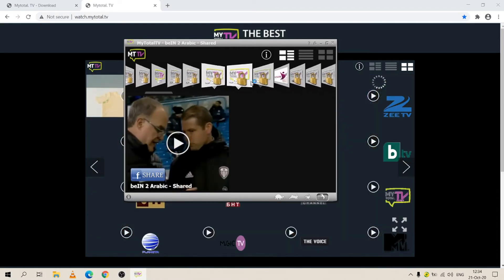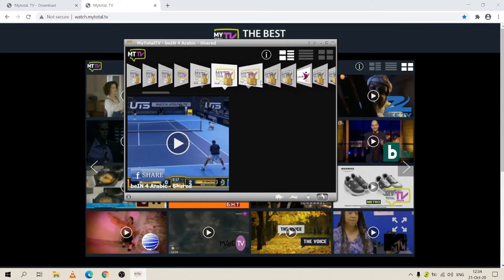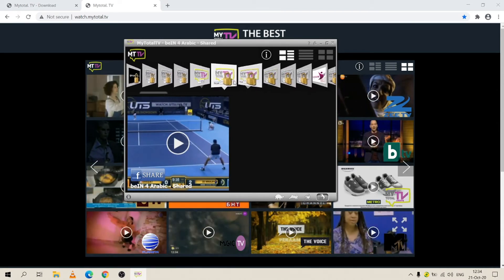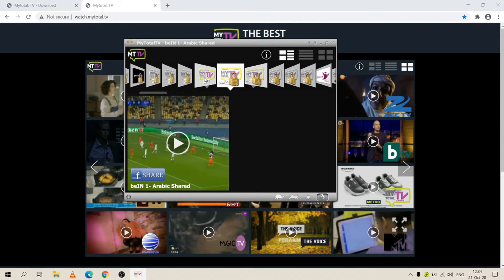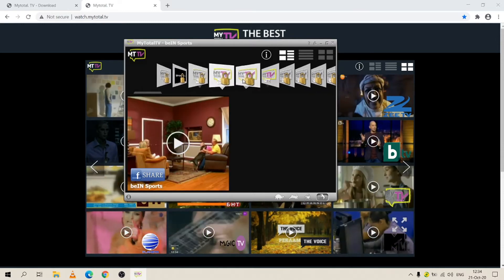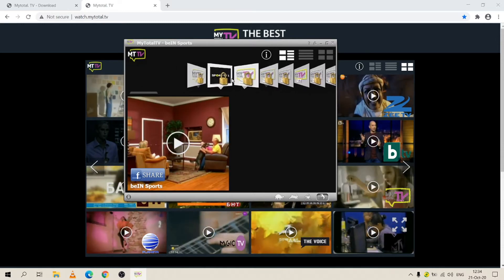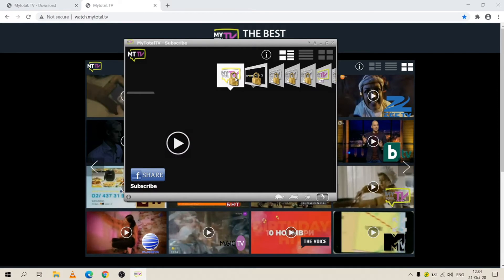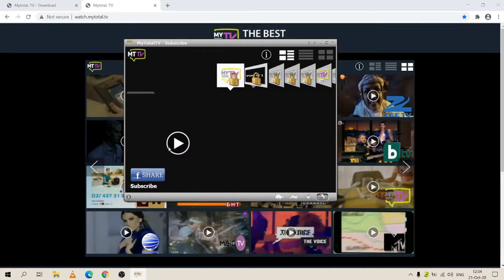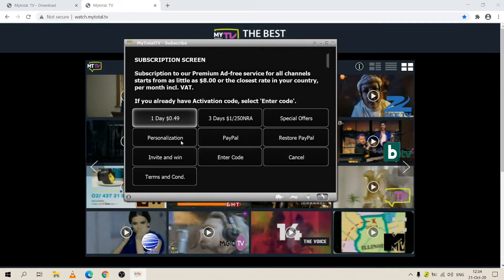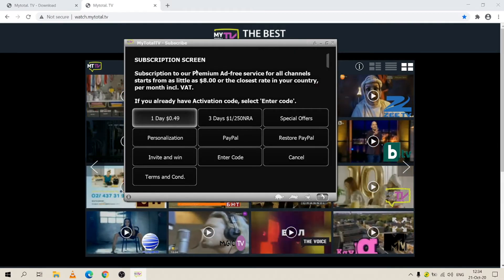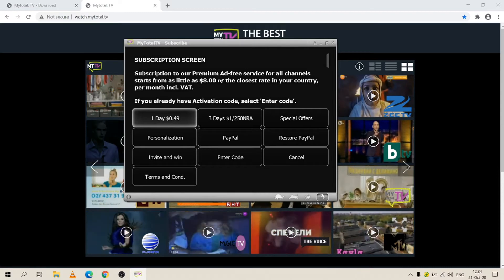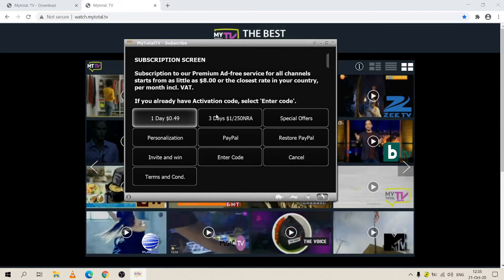As you can see, we have a preview on all the channels that we have, but with subscription you can unlock high quality and you can enjoy your channels without any interruption. To subscribe, you just simply find the subscribe channel, you press on it, and here is the subscription screen.